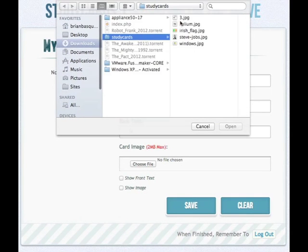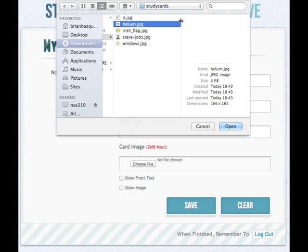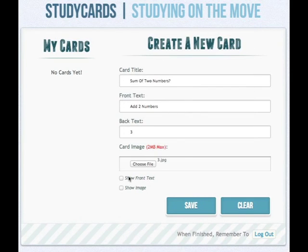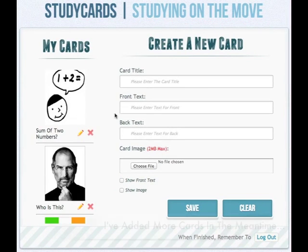Card image can be used to display something on the card — for example, the photo of a country's flag that you'll need to identify. An example will come to play shortly. The two checkboxes, show front text and show image, will be used to customise the appearance of the study card. For example, if you didn't want to display front text and the card title was enough, or if you didn't want to show an image, you'd uncheck show image.